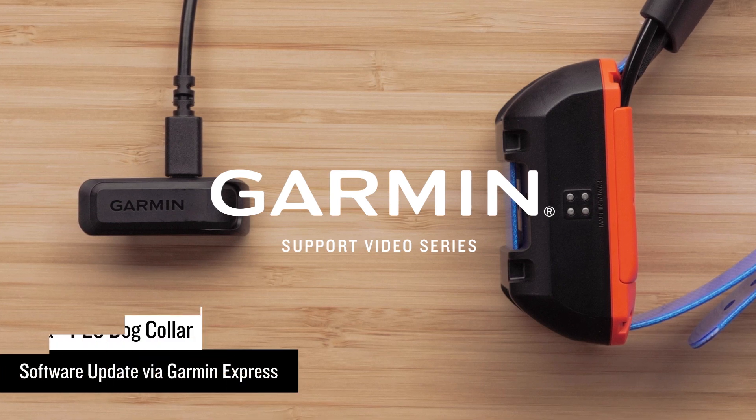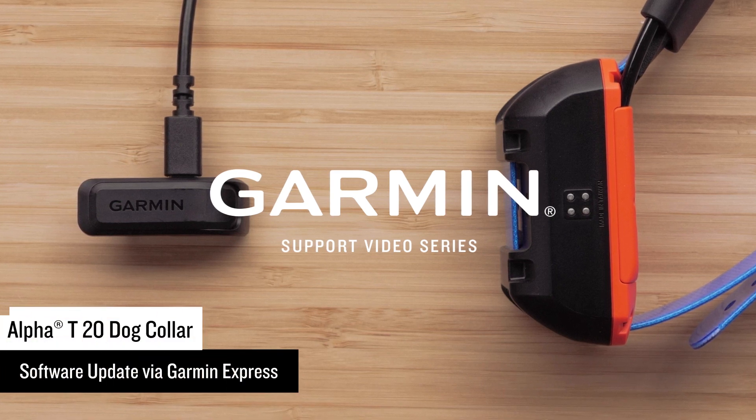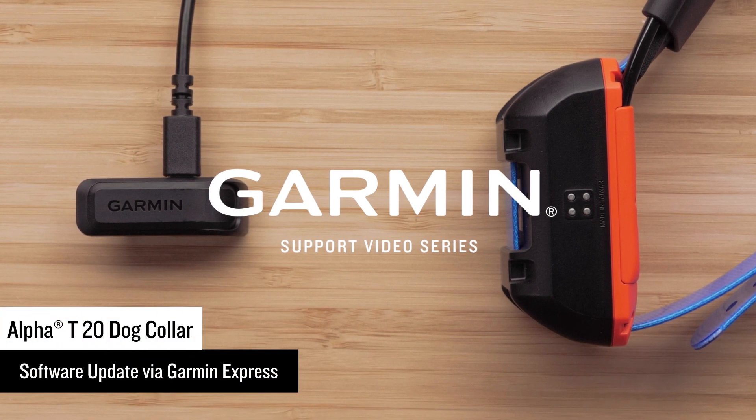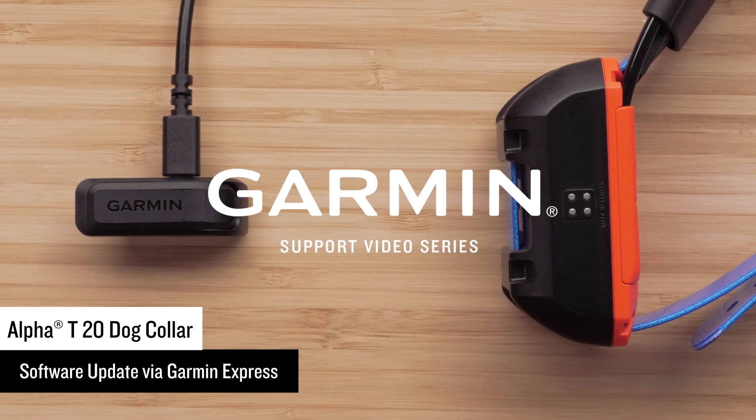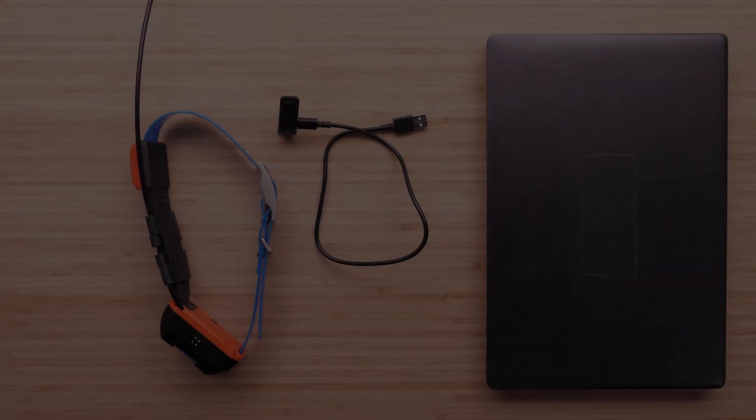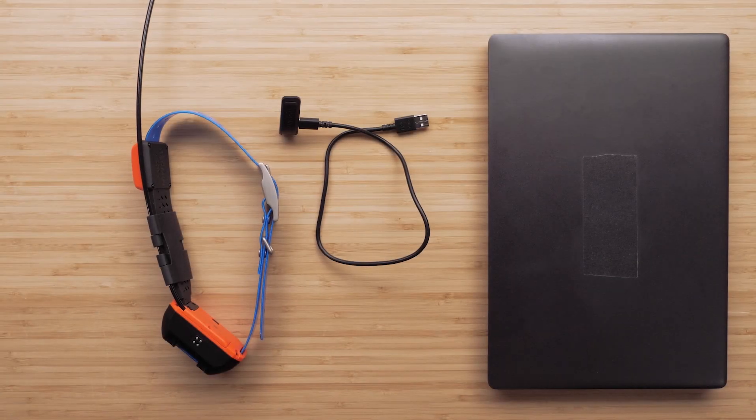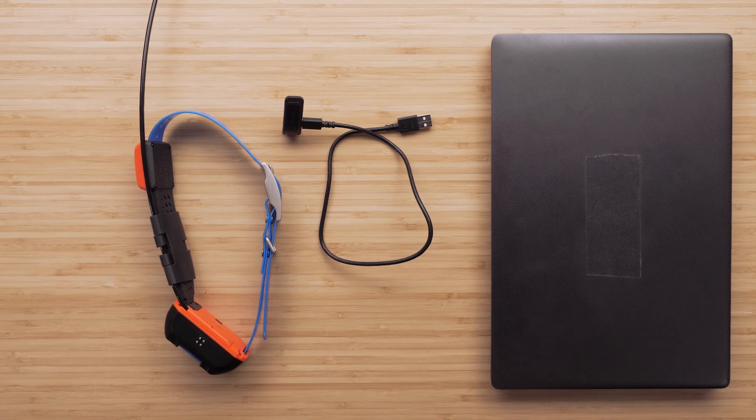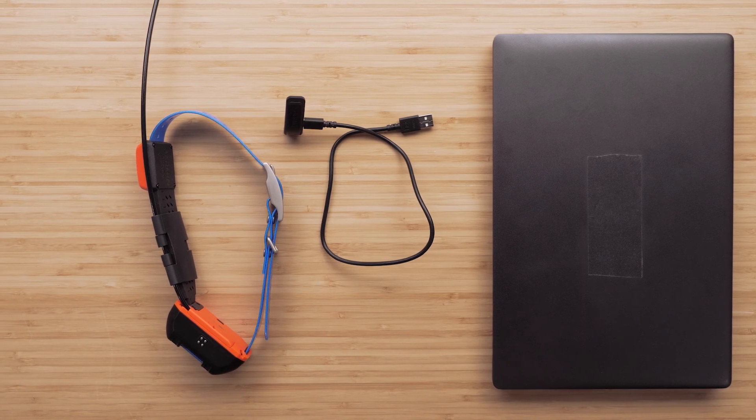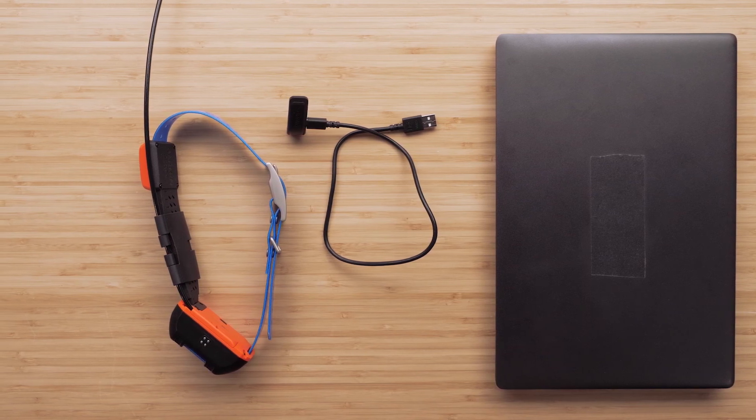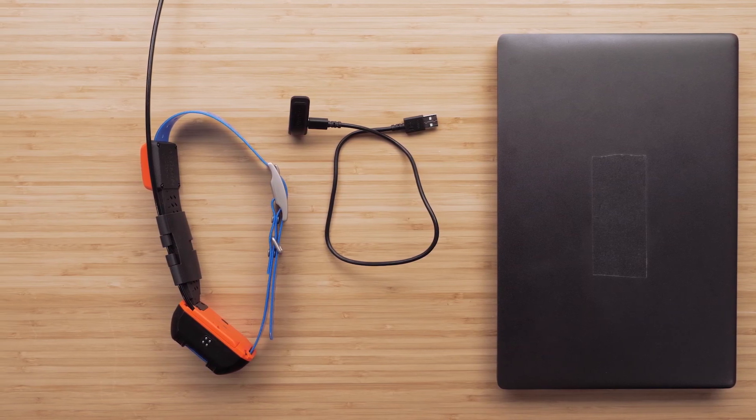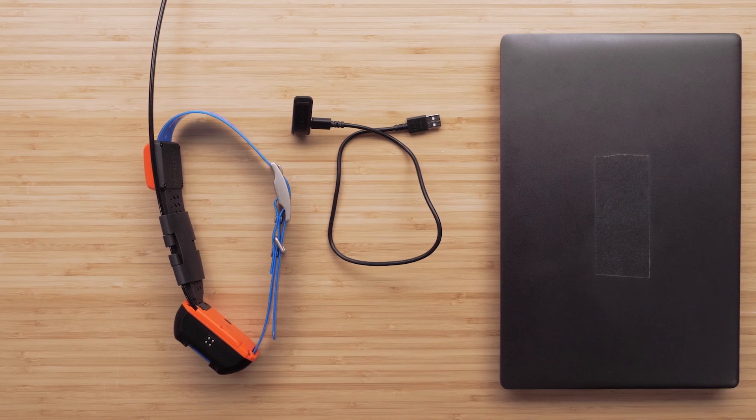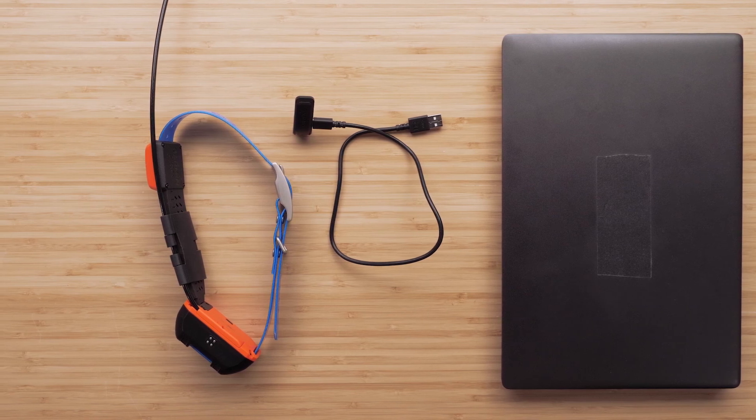Today, we're going to show you how to update the software on your Alpha T20 dog collar using Garmin Express. In this video, you'll need your collar, the charging clip and USB cord, and a Windows or Mac computer. For today's example, we'll be using a Windows computer.